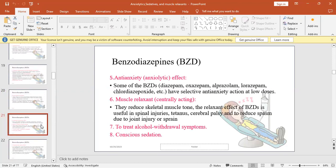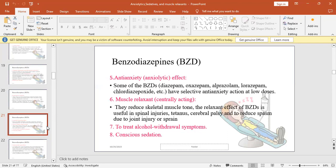Benzodiazepines are used to treat anxiety, considered anxiolytic agents. They reduce the pressure and help the patient feel less pressure and less anxiety. As a muscle relaxant, they are central acting. They reduce skeletal muscle tone. Diazepam can be used as an adjuvant treatment with other muscle relaxants in bruxism, to treat alcohol withdrawal symptoms and for conscious sedation.